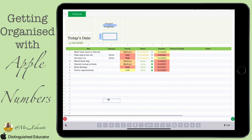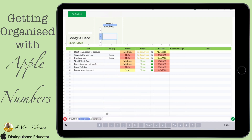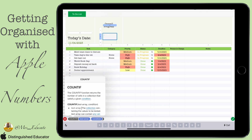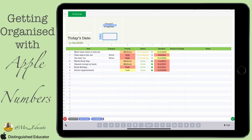We're going to use COUNTIF today. Type in an equal sign and COUNTIF. You can see what it does — it's a function that collects all the things that fit a given criteria.